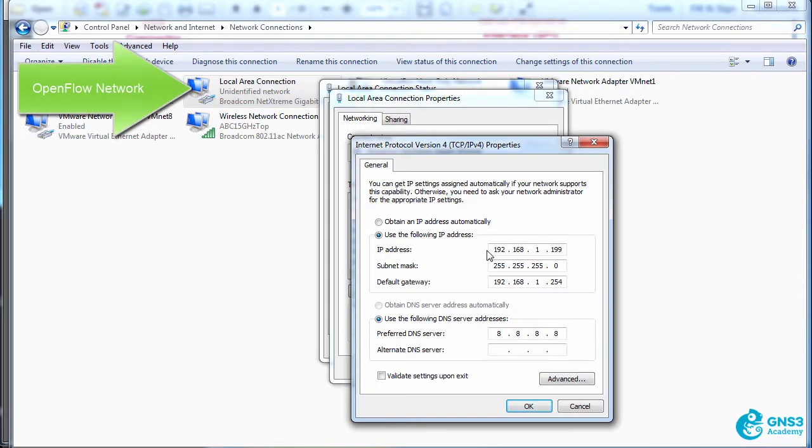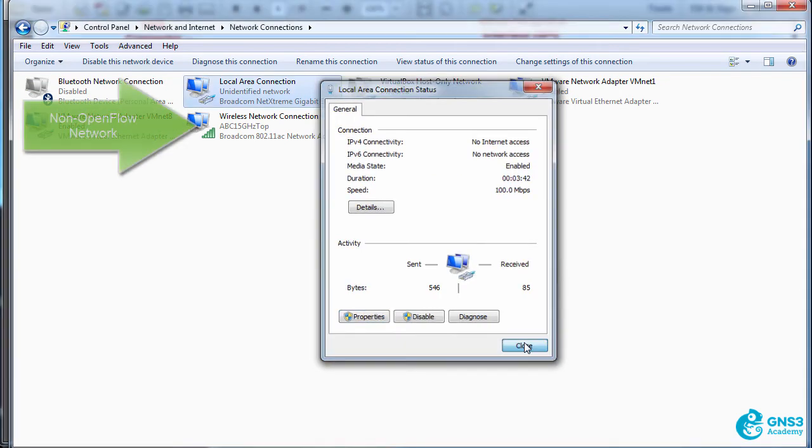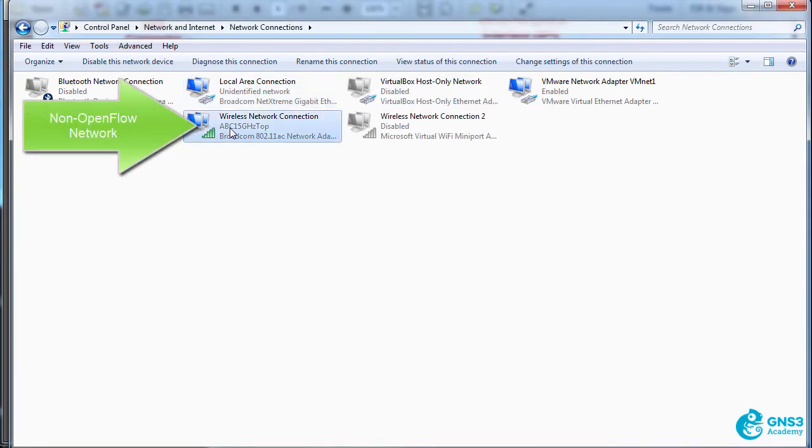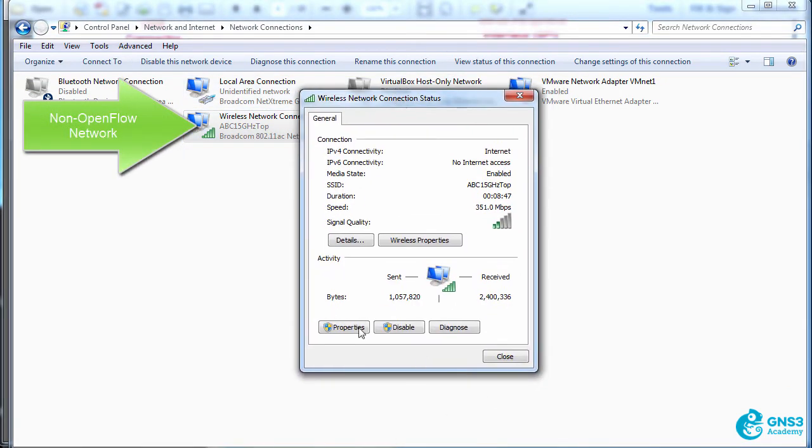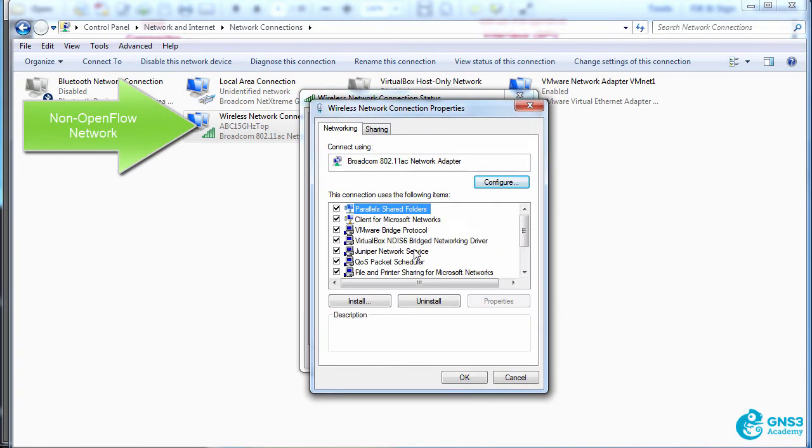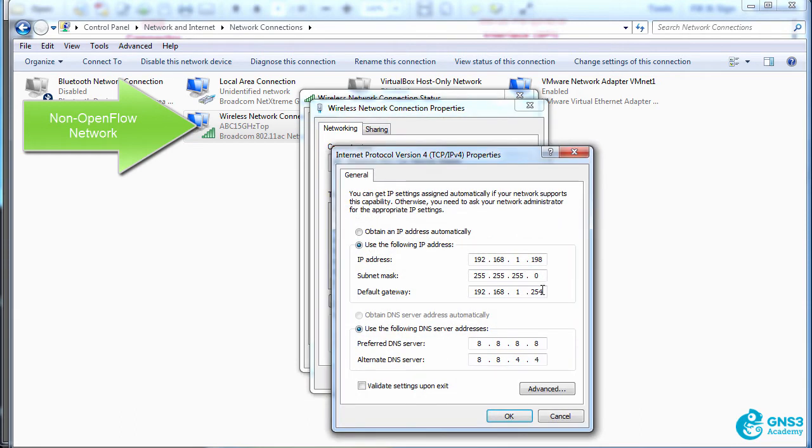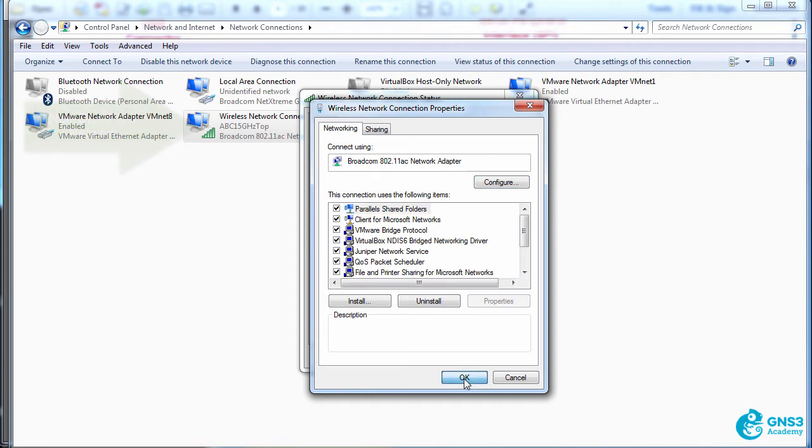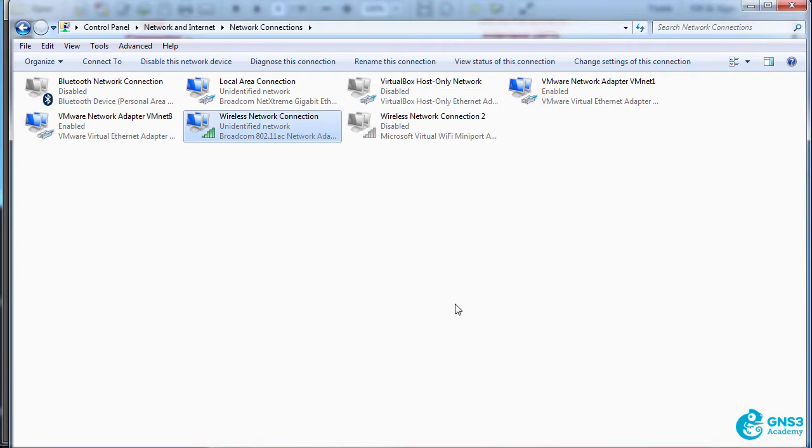So to make this work, I've got my local Ethernet connection connected to the Zodiac FX on port one, and it's configured with a default gateway. My wireless network is connected to the same network, but what I'll do is remove the default gateway to prove that I can't get to the internet.